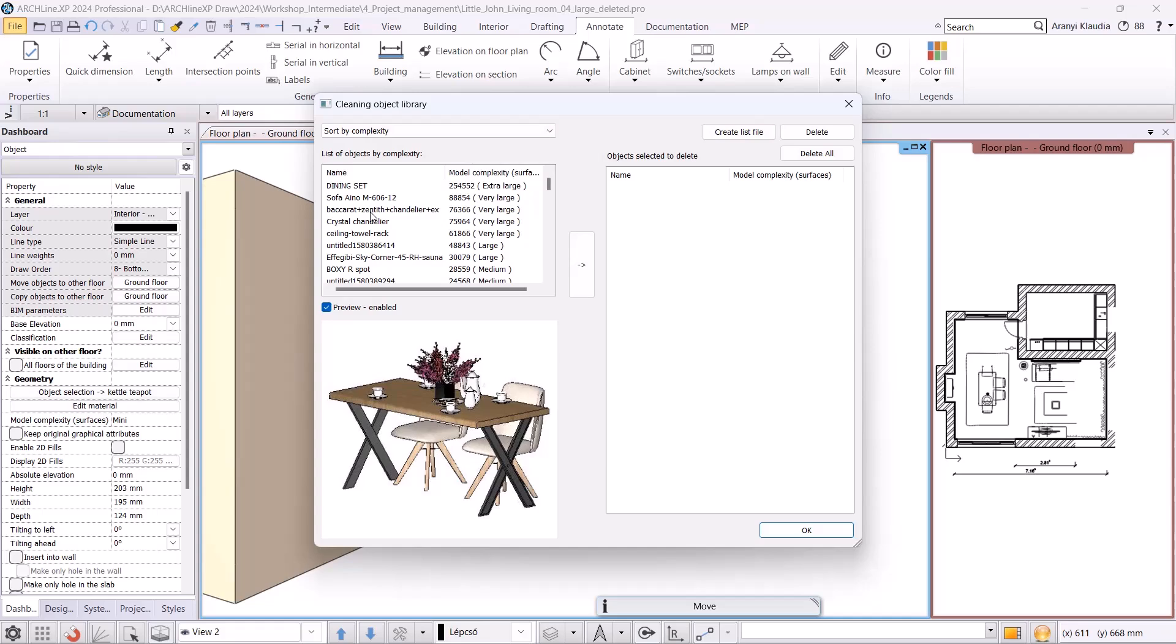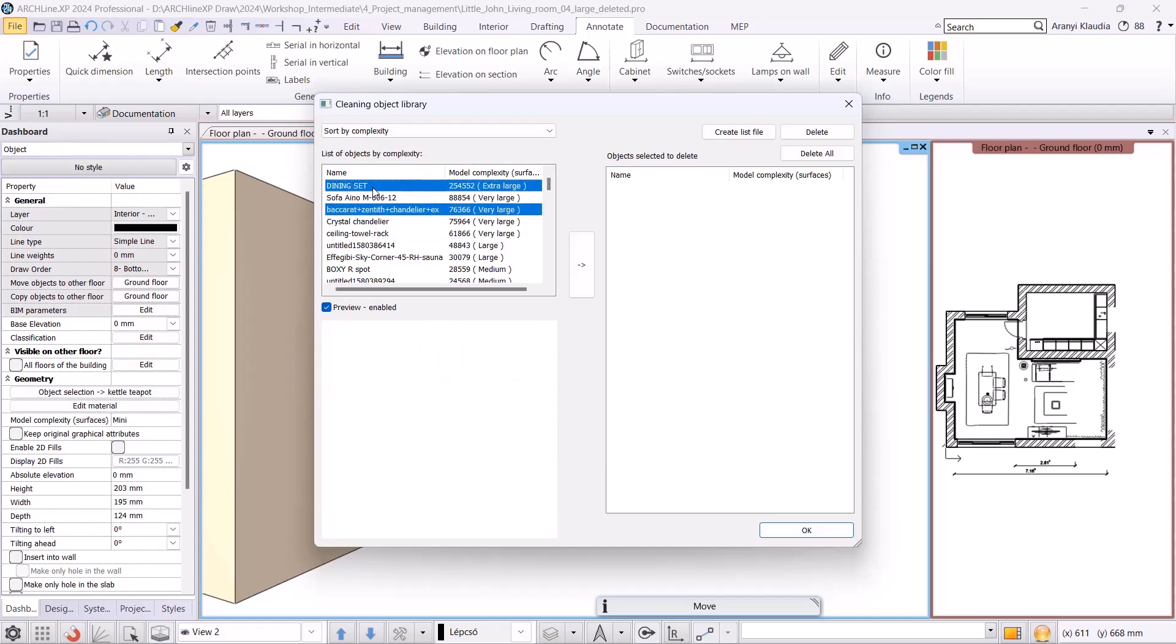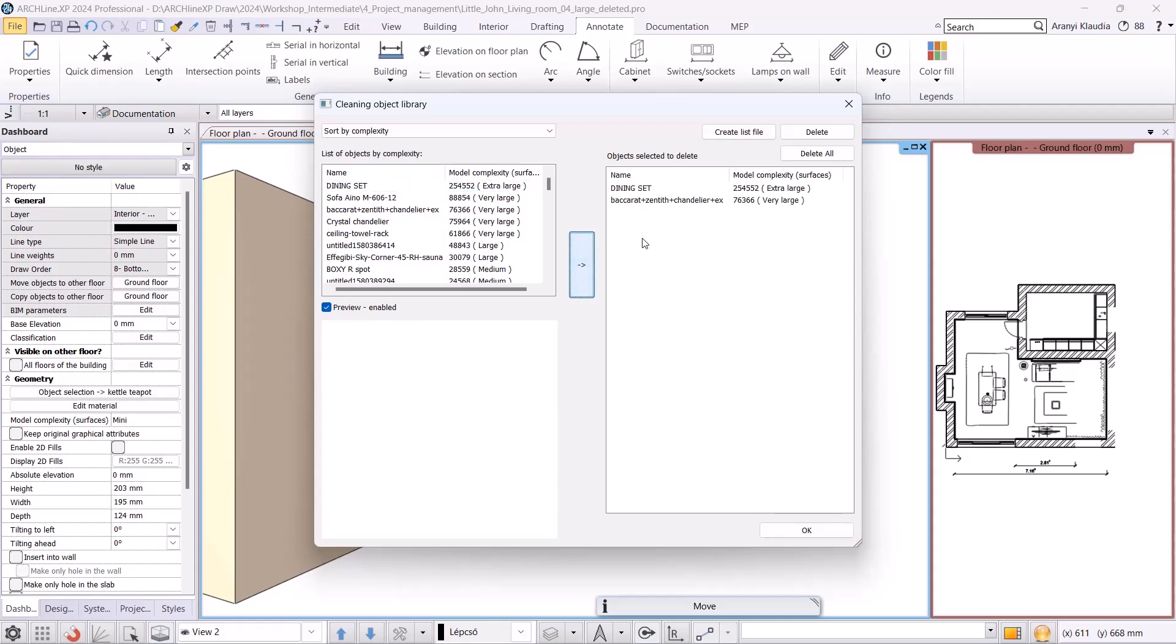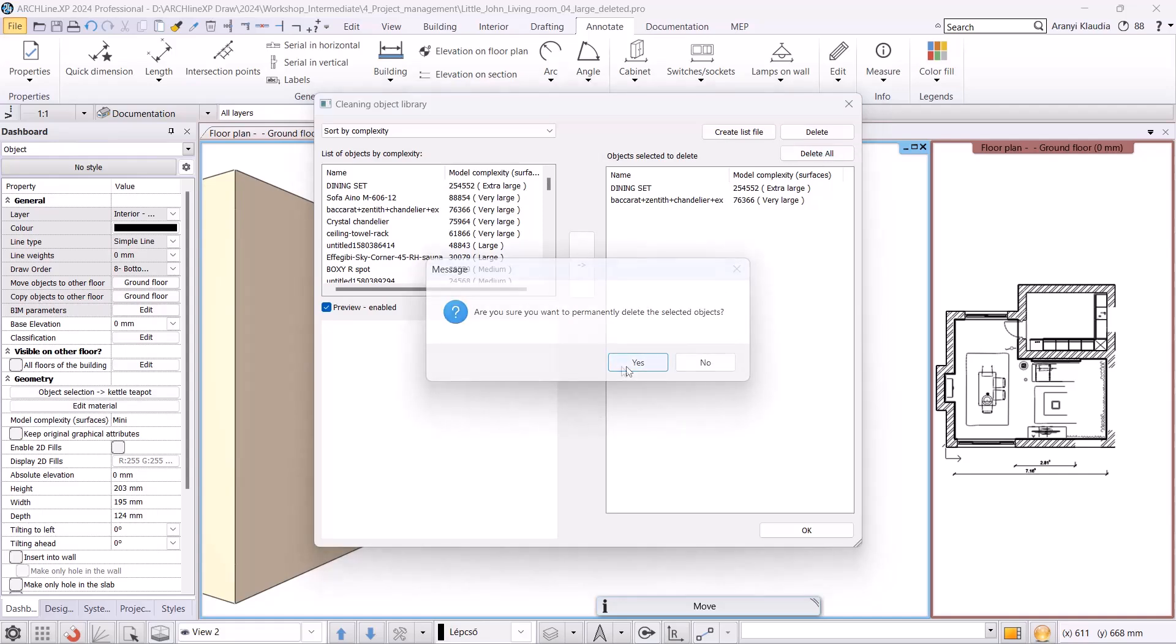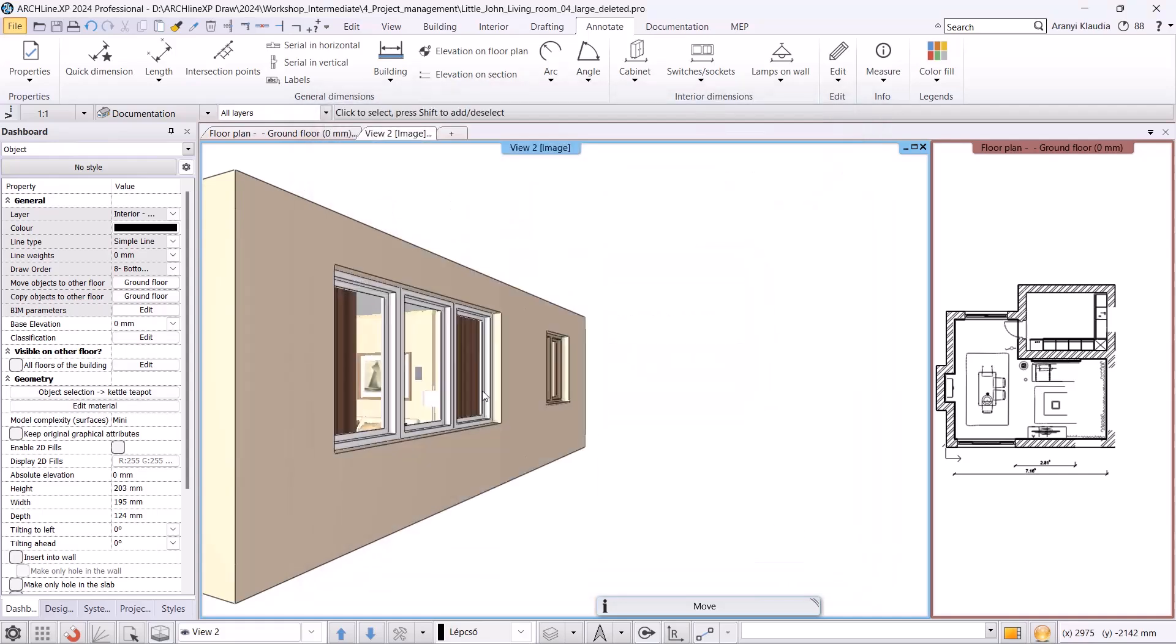I select the crystal chandelier and one other large object using the Ctrl key and move them to the list of objects to be deleted using the arrow in the middle, then delete them.